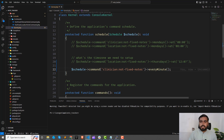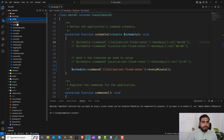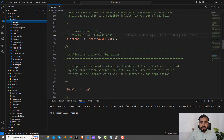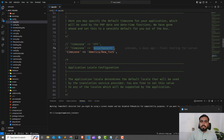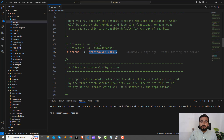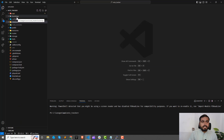My client asked me to schedule this for Monday at 8 AM American time. So how do I set up the American timezone? Go to `config/app.php` — there is a timezone variable already defined as UTC. If you are in Pakistan, type `Asia/Karachi` to match Pakistan time. For a different timezone, set it according to your country.